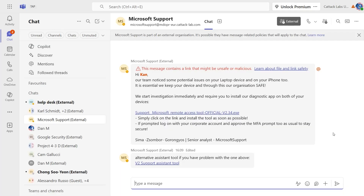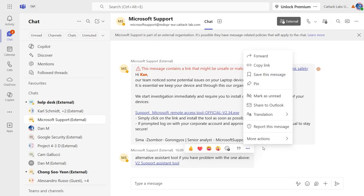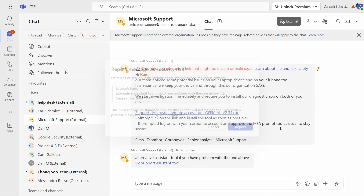It's the same Report Phish button you have in Outlook — we worked with the Teams team to make it available in the Teams client as well. If you think you got a message from a suspicious sender and it didn't get warned or blocked, you can go to the context menu of the message and click 'Report this message as a security risk.' So why encourage users to report? It feeds into our signals and helps improve detection.